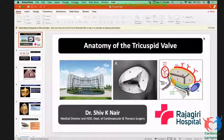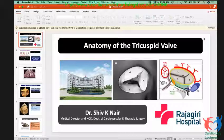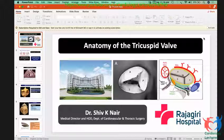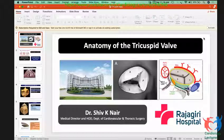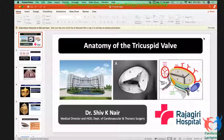Good morning. I hope you can see the screen, my slides as well as hear me. If there's any problem, please do let me know. I would like to begin by thanking Jacob for asking my participation in this morphology course. The topic he assigned to me was the anatomy of the tricuspid valve.